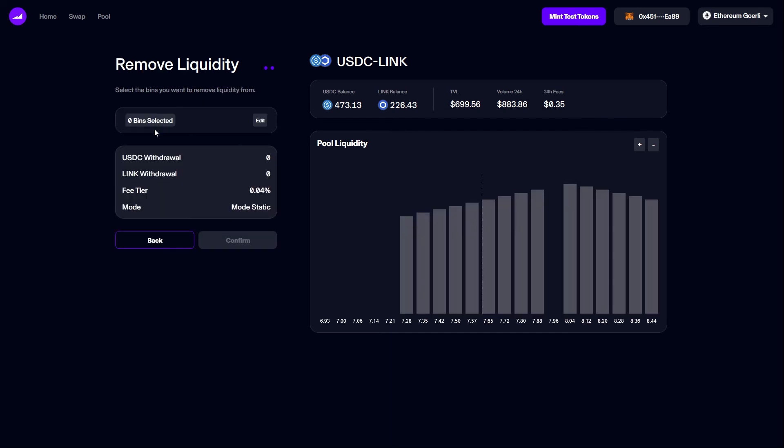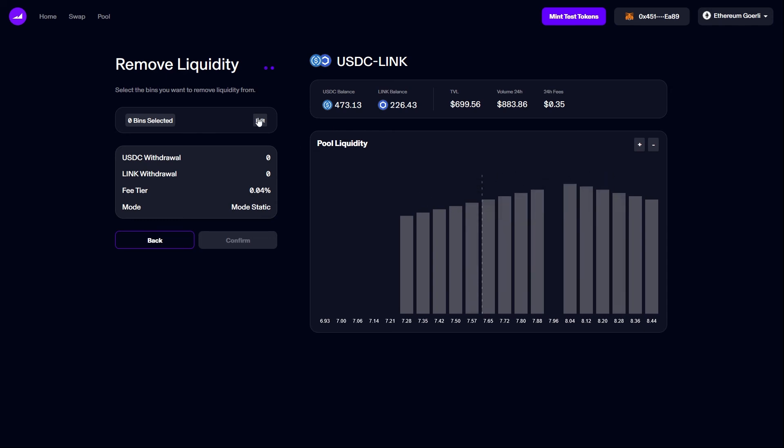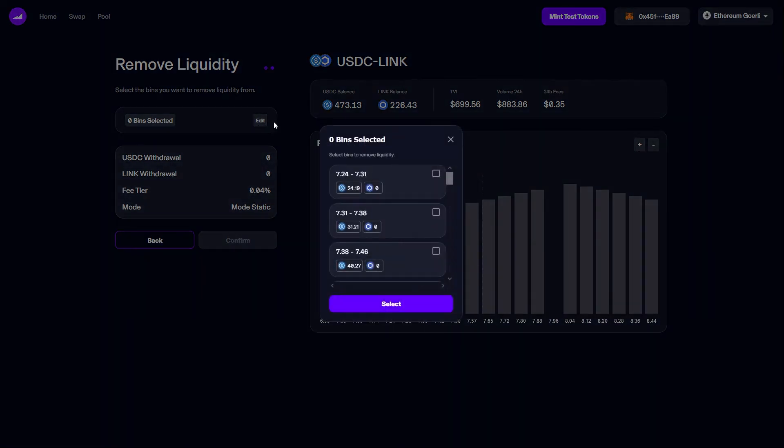Clicking remove takes me to the remove liquidity page. Liquidity is managed bin by bin, and so I will be selecting bins for removal. I'll click edit and then I can choose which bins to remove. A check mark next to a bin indicates this bin is targeted for removal.